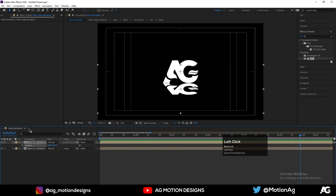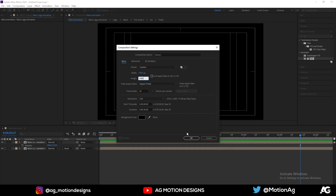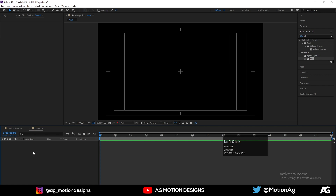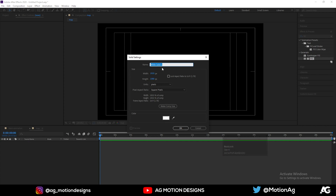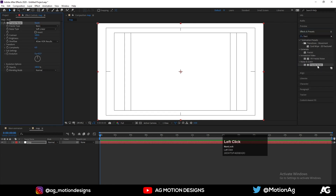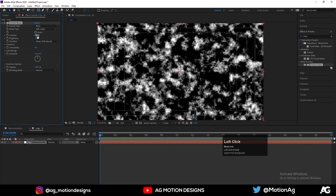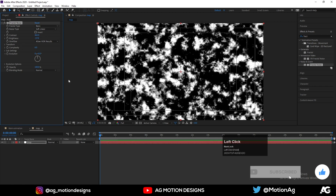Now let's create a floor effect. Create a new comp — 1920 wide, 1080 tall — and call it 'Map'. Press Ctrl+Y to create a solid layer and call it 'Map' as well. Go to Effects and Presets and apply 'Fractal Noise'. Increase the contrast a little bit and decrease the brightness, just like this.